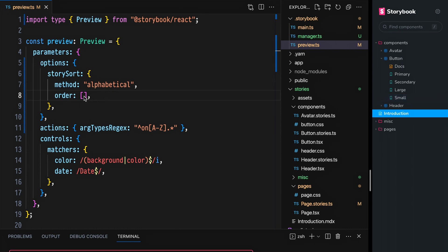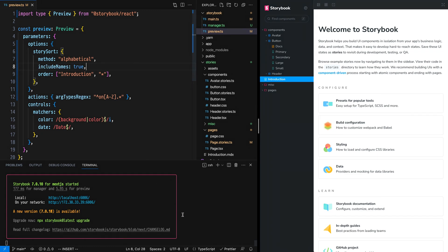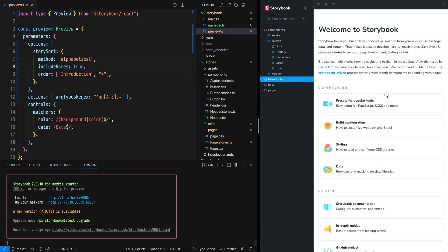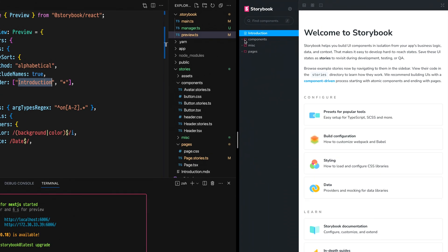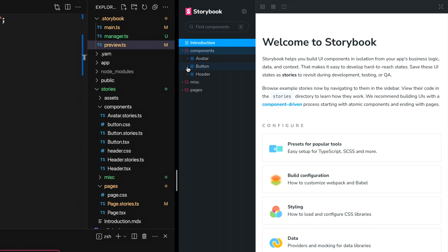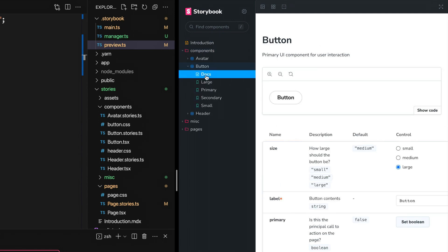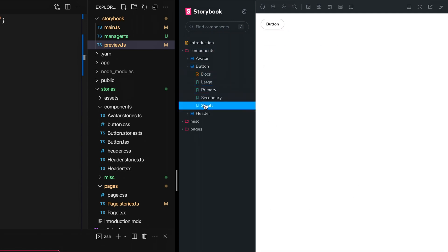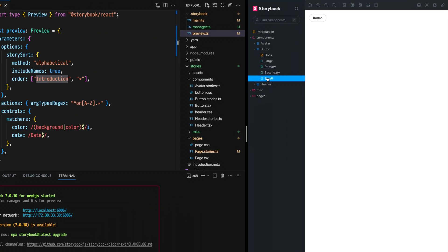Back to order. Let's add introduction and our star for all the rest. Next, save this, restart, and refresh. Thanks to ordering, we see that introduction is at the top, but all of these are kept alphabetical. If we look into components and button, we see that docs are still at the top, but everything else is in alphabetical order now.